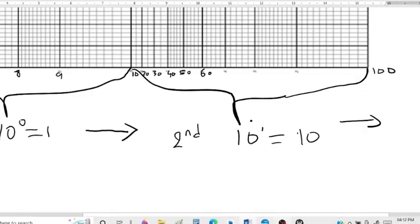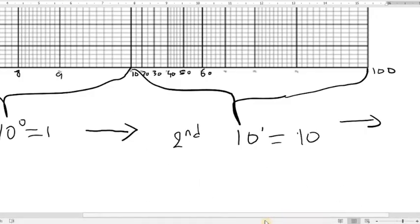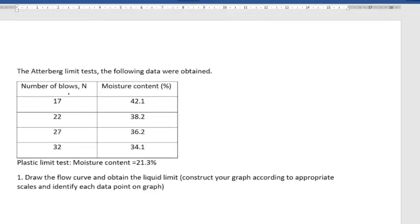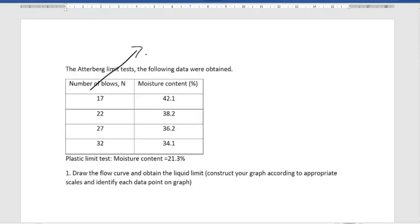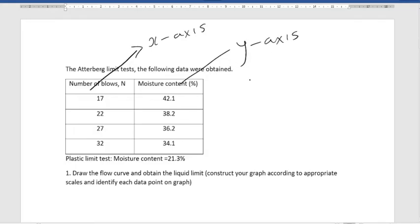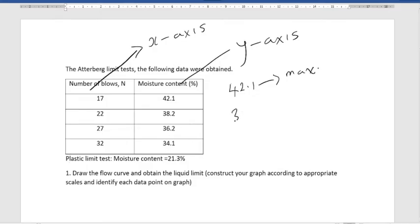Having explained what a two-cycle semi-log graph is, we are going to go ahead and plot the graph. The first thing we are going to do is label the axes. The number of blows is going to be the x-axis, and the moisture content in percentage is going to be the y-axis. Note that the maximum number on the y-axis is 42.1 and the minimum number is 34.1.